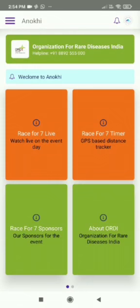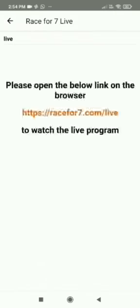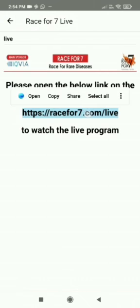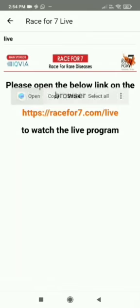The user should be able to see ORDI on the dashboard. Click on the Race for 7 live. Open the link racefor7.com hash live in the browser.